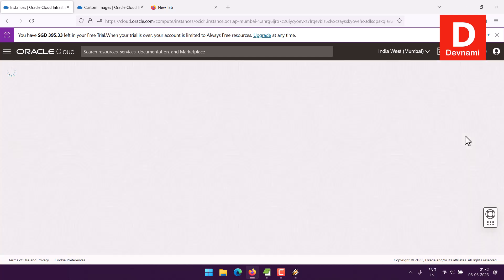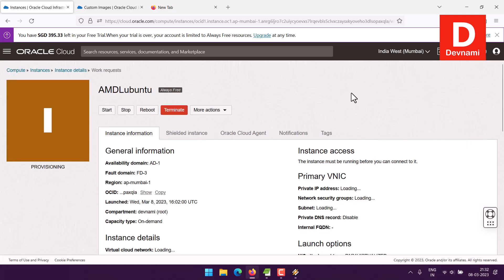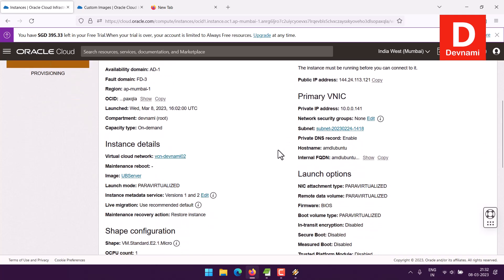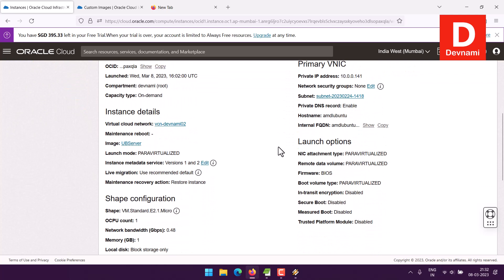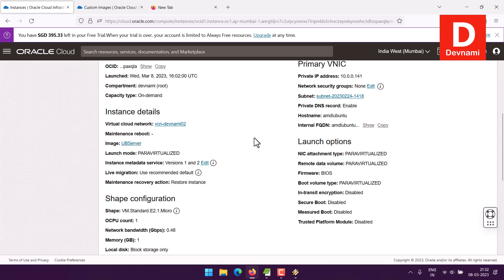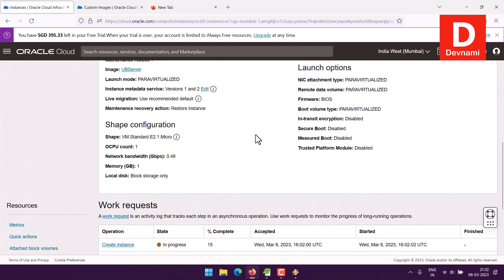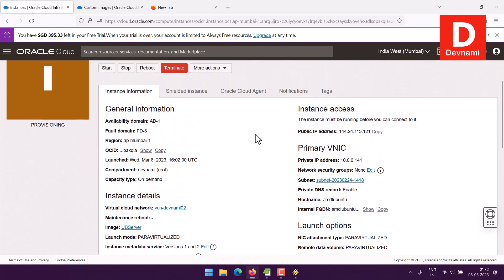If everything is properly arranged it will go on and provision those resources for me. Meanwhile you'll find it has already accepted my server image, and I can then use SSH to set things up.